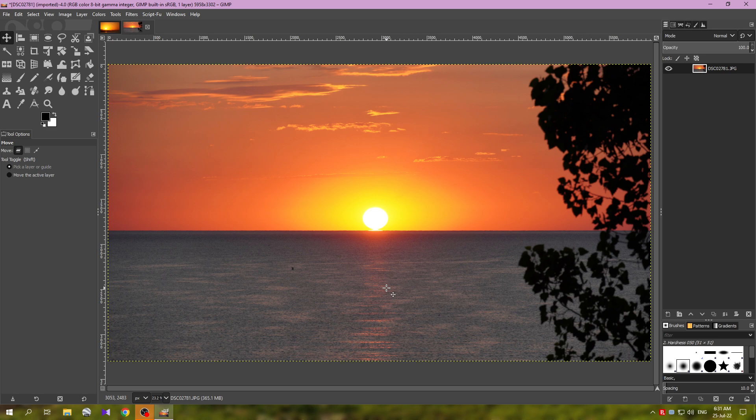Now you can see we have straightened the horizon. The image looks now much better. So this is how you can save your images with crooked horizons using GIMP and the rotate tool - very fast, very easy.